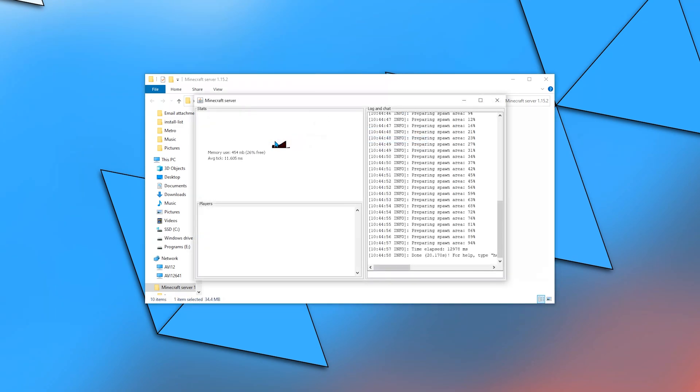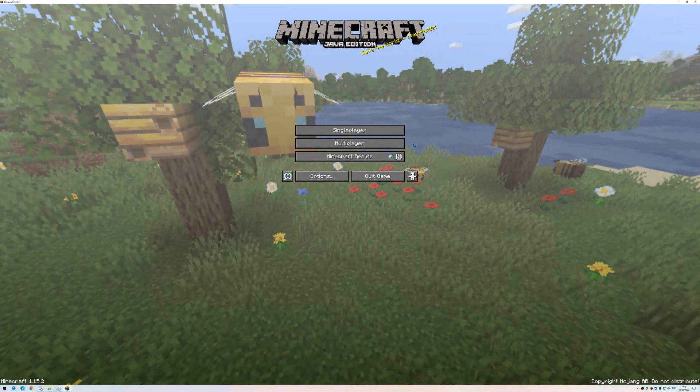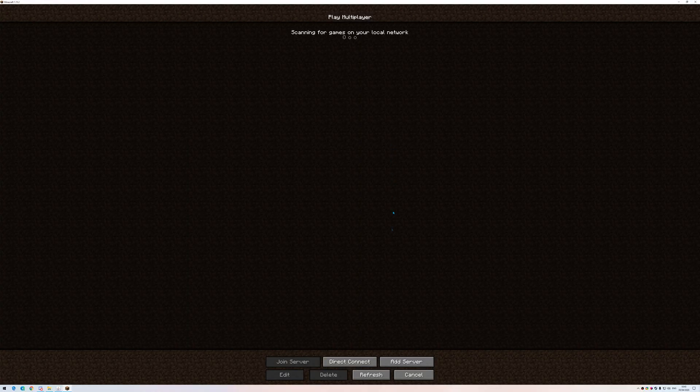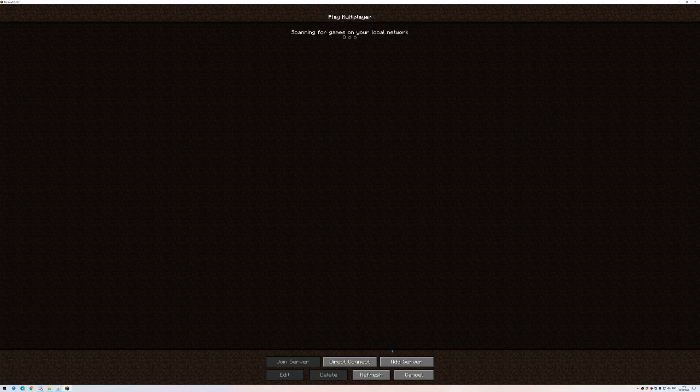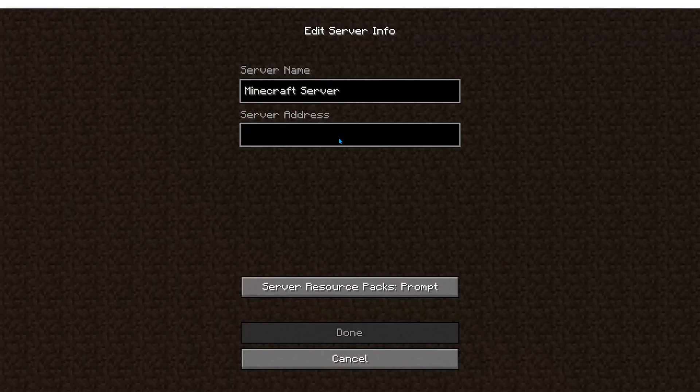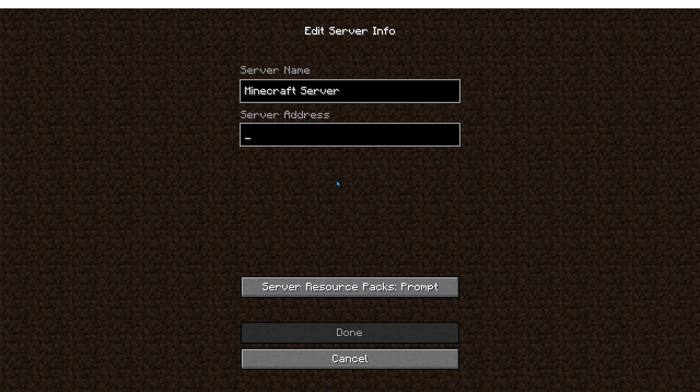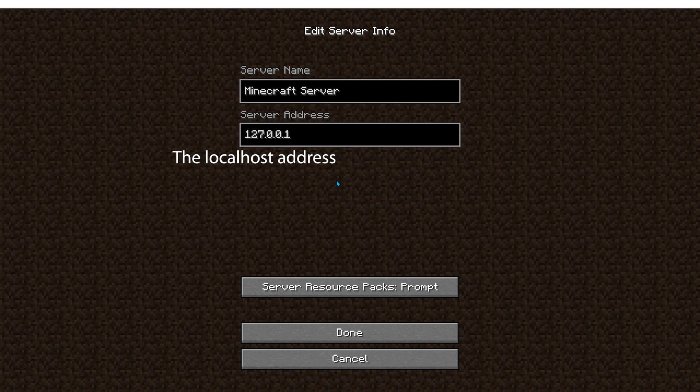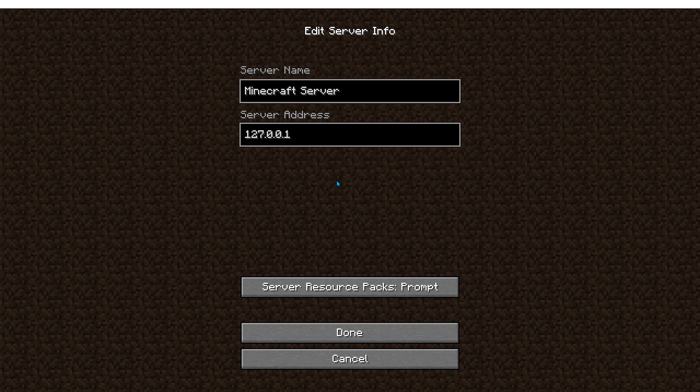Let me demonstrate that it's possible to connect locally. Go to Multiplayer, Add Server, and there are a bunch of ways to connect to the server locally. The first one is 127.0.0.1, also known as the localhost address. This is the address that refers to this computer. In your case, if you will attempt to access this address, it will also refer to your computer.